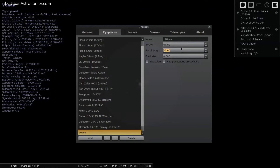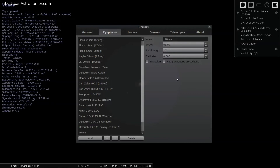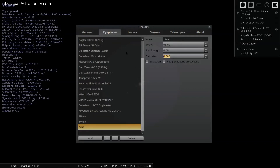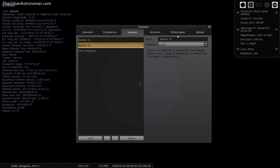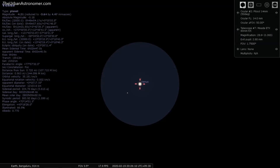If you need to set the field stop you can research your specific eyepieces and enter those values; for now I'll leave it as default. I'll add a 20 mm eyepiece, then a 10 mm with focal length 10, then a 4 mm. The 3x Barlow lens is already available in Stellarium by default so we don't need to add that.